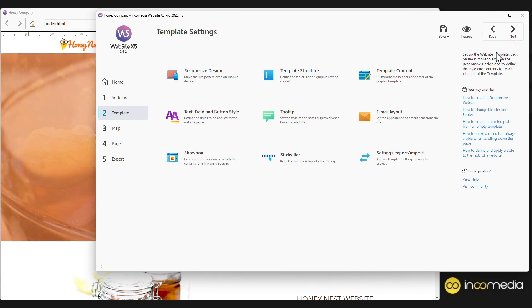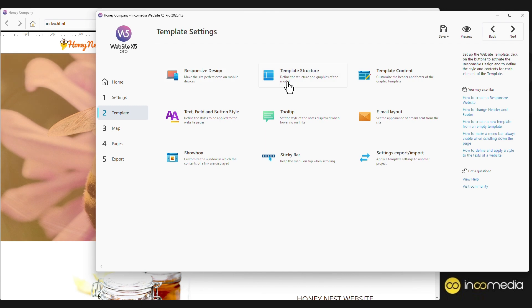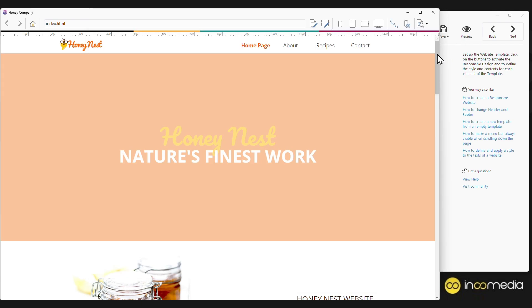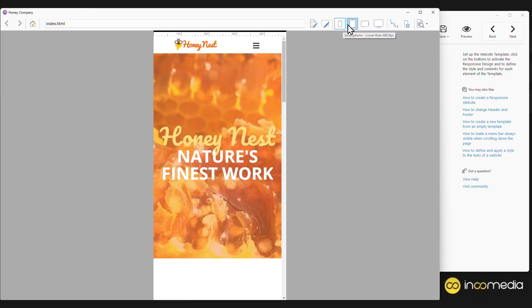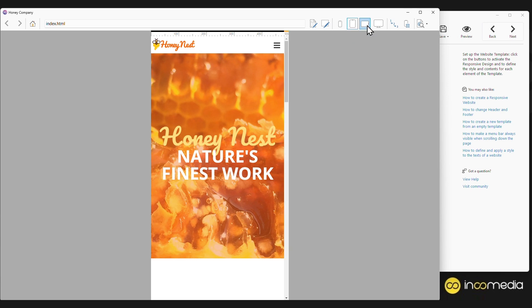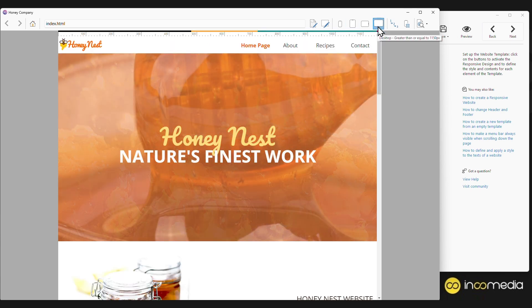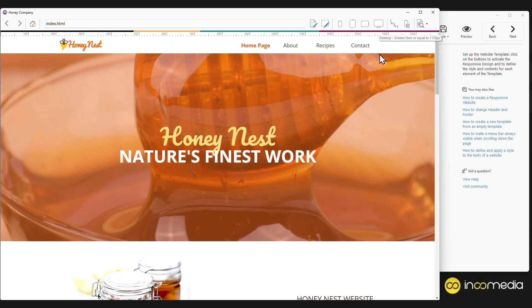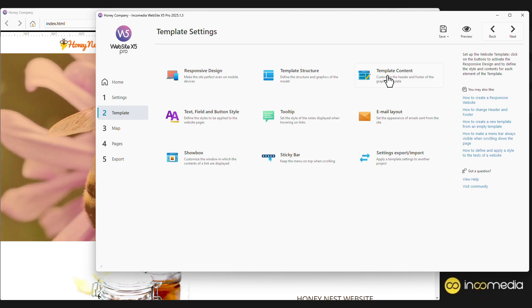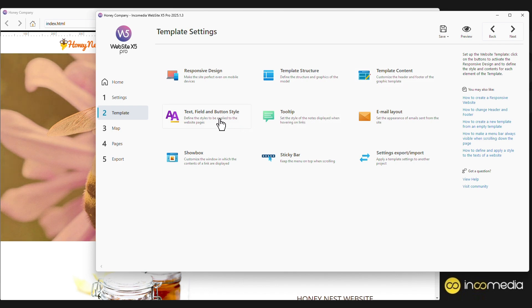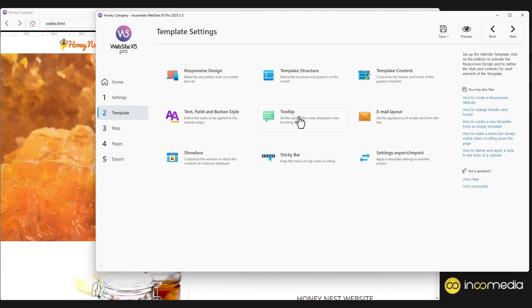Here you will find all the settings related to the site's graphics, such as the responsive design section. All templates are already optimized for viewing on various devices, from smartphones to tablets and desktop computers. You can customize both the structure of the graphic template and modify its content, such as the header or footer of the site. The same applies to the styles of texts, tips, or emails sent from the site.